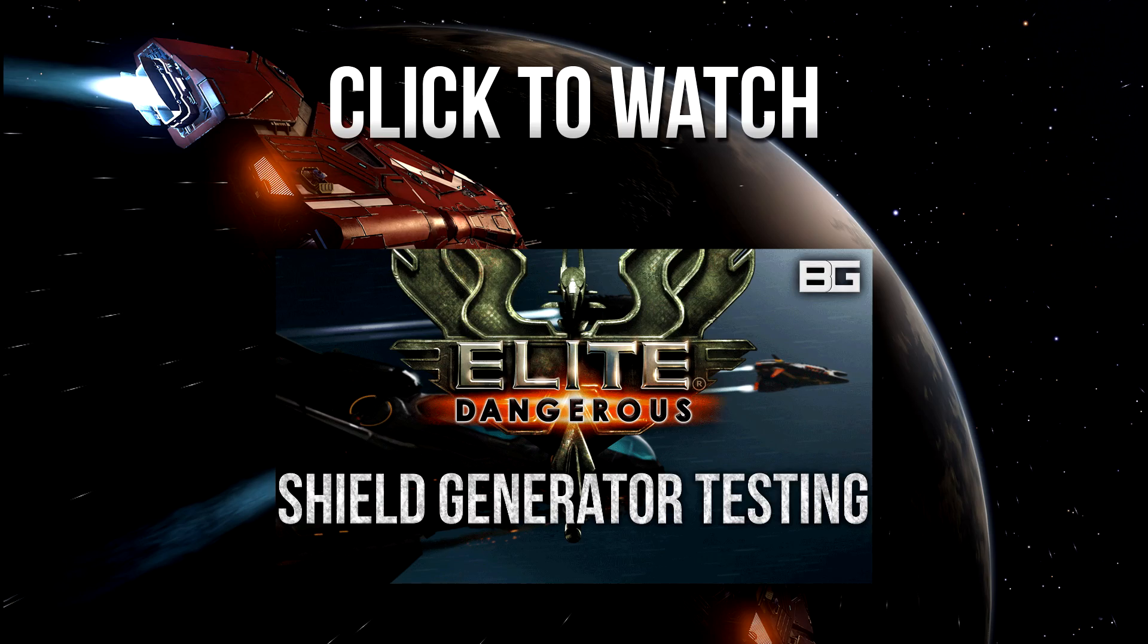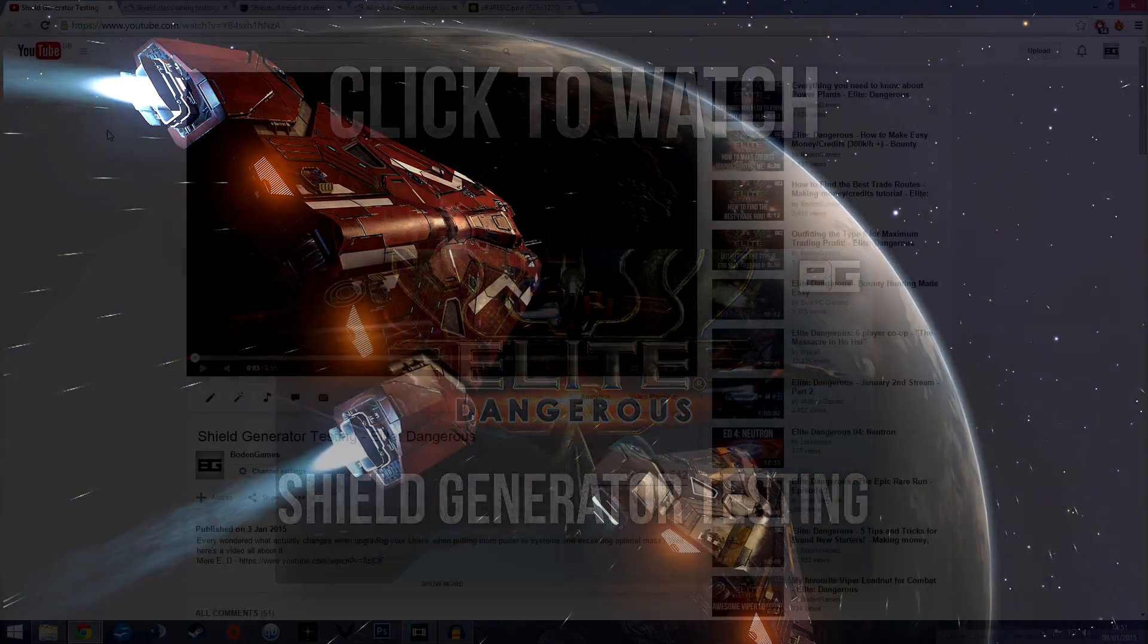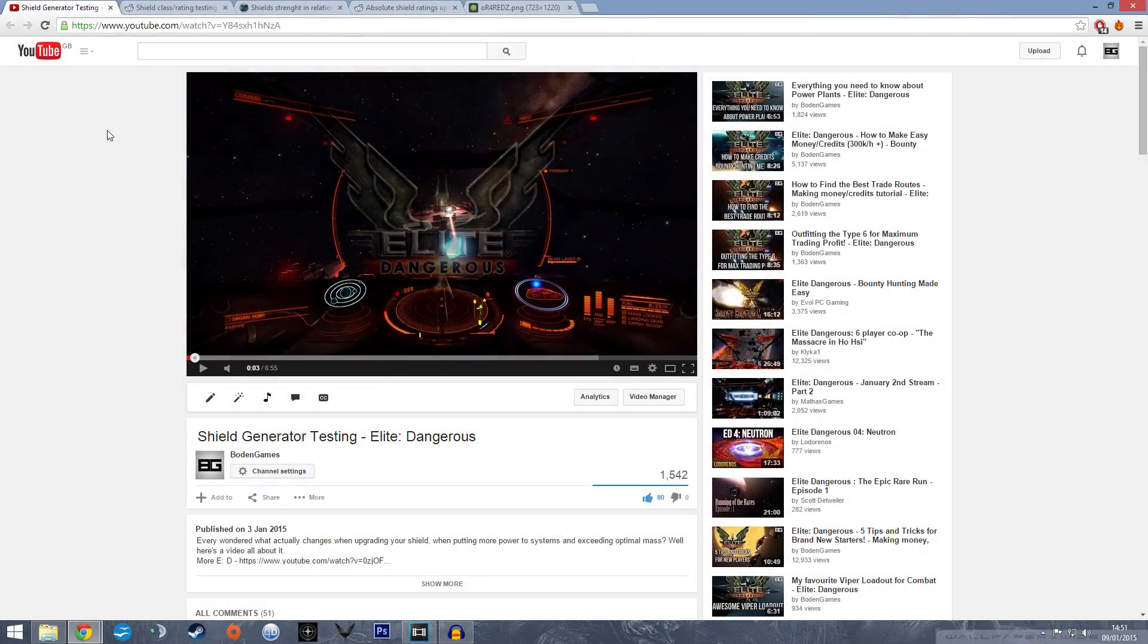Something awesome happened: Frontier has actually replied to somebody else doing some testing regarding shields, and they're actually changing what we found out.